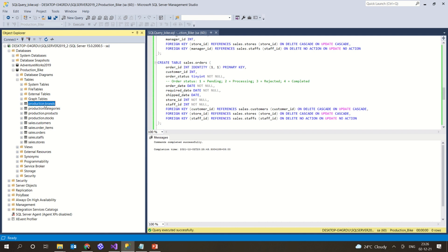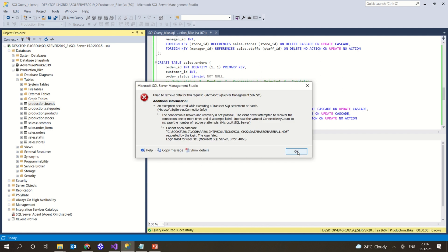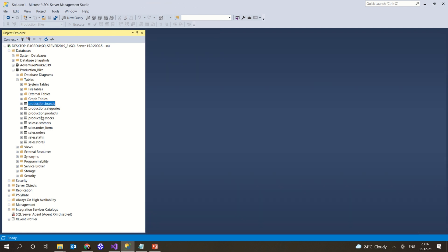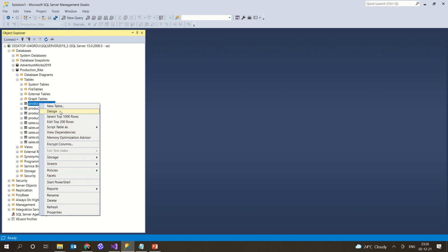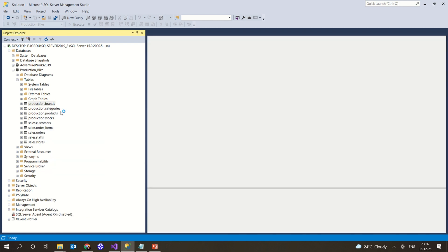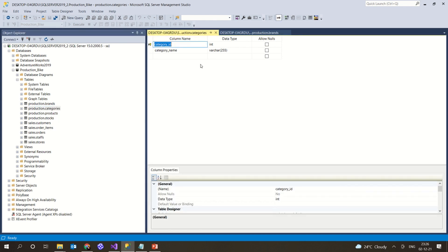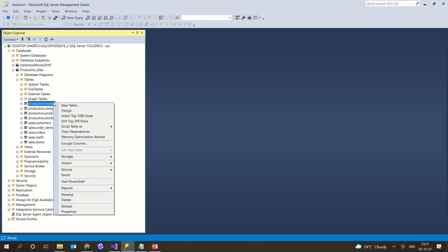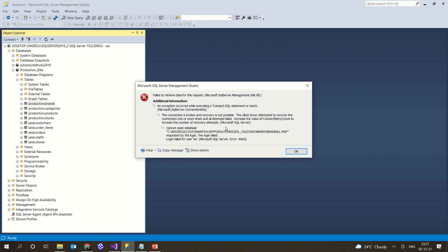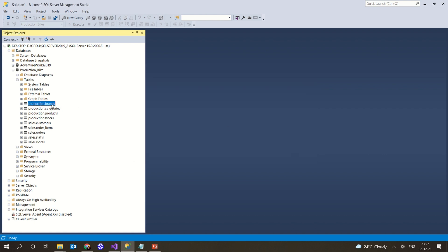If you want to see a table's design you can view it here. When you try to select rows from production_categories, it will show no data because we have simply created all the tables without adding any data yet. This is how you create tables for a database using a SQL file. You can write the SQL file separately and add it to a newly created database.